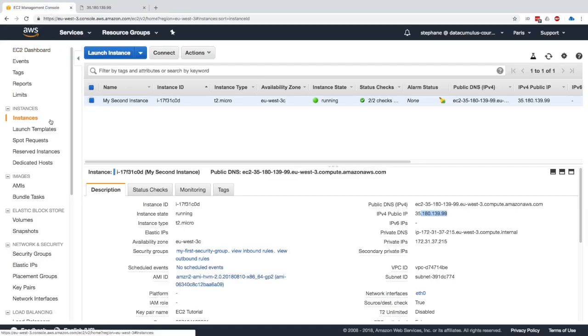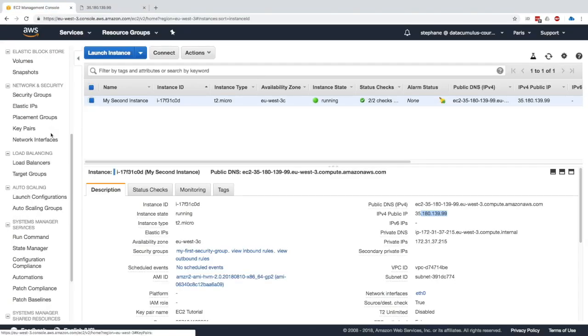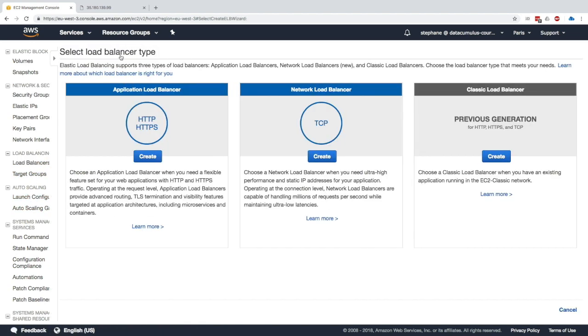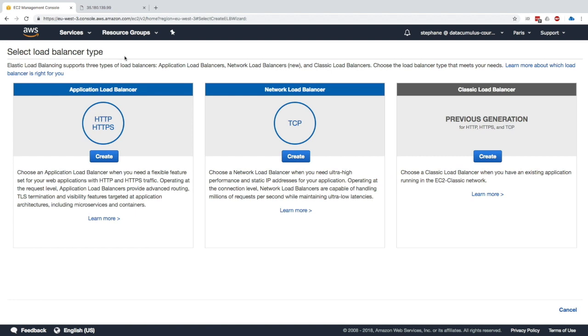To do this I scroll down on the left menu and click on Load Balancer. Here we can create a load balancer and we get granted with a type of load balancer we want.